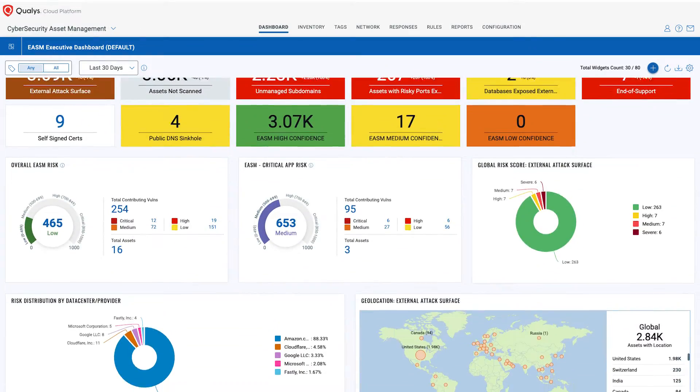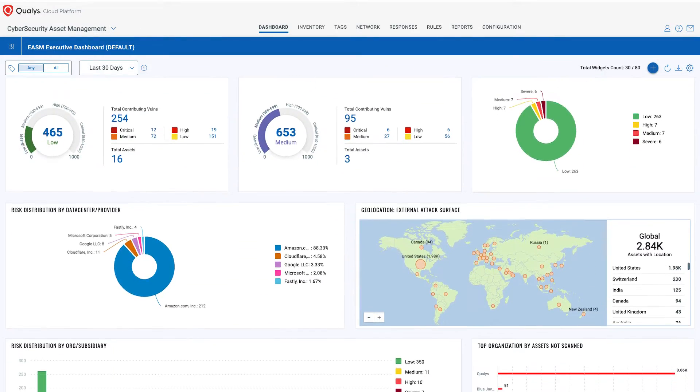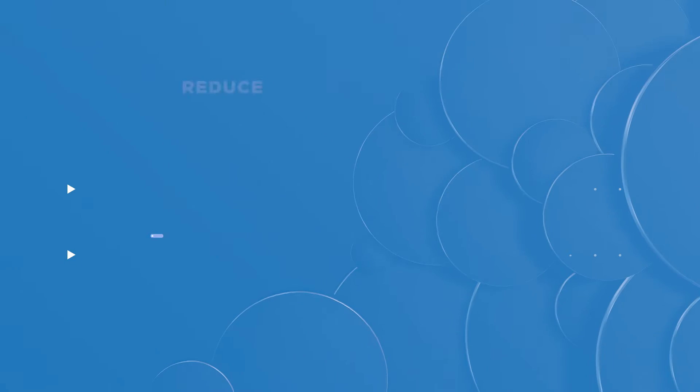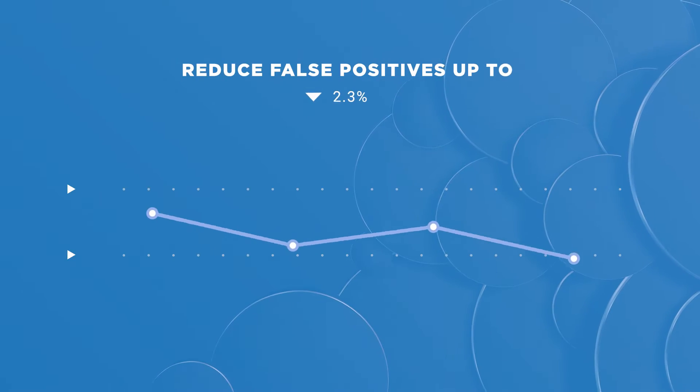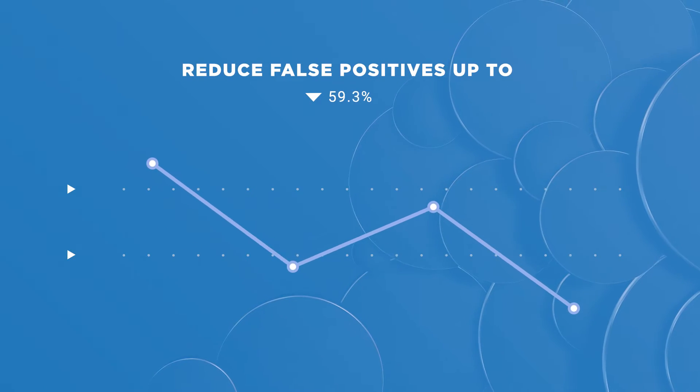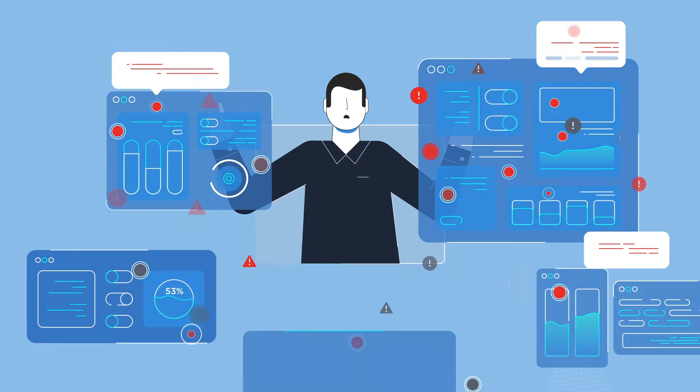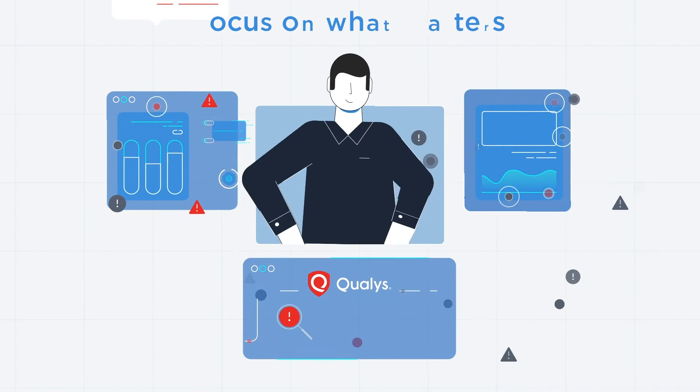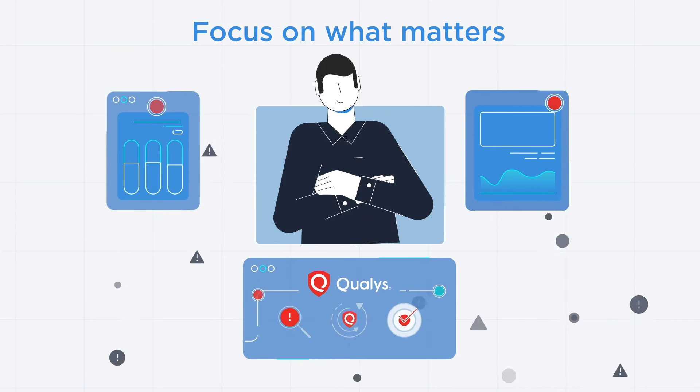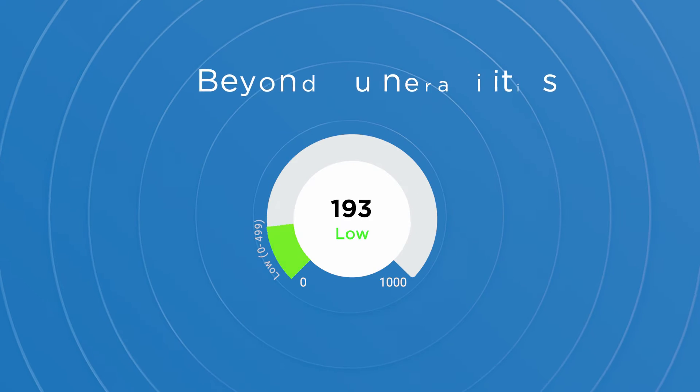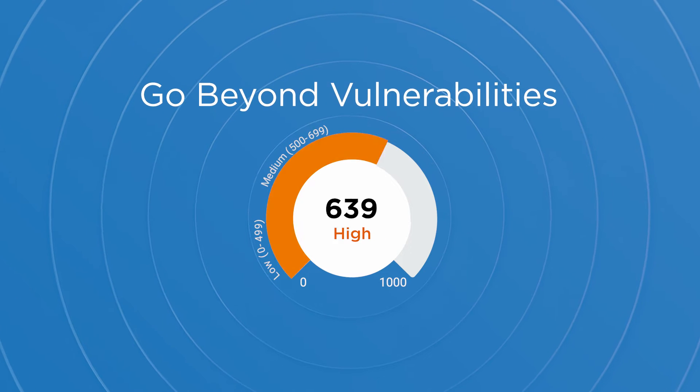Isolate the critical vulnerabilities on your external attack surface, reducing false positives up to 60% and focusing on the vulnerabilities that matter by using industry-leading detection. Go beyond vulnerabilities.